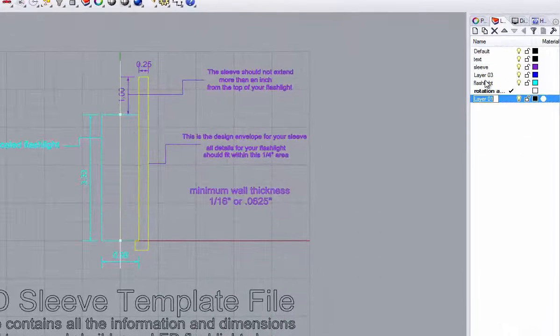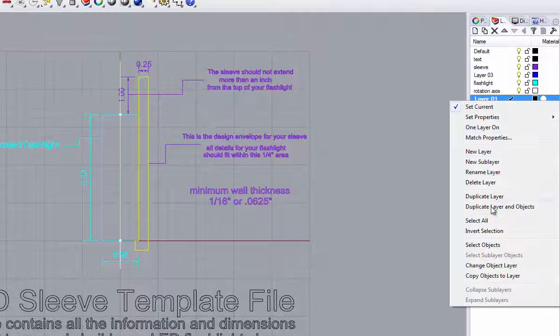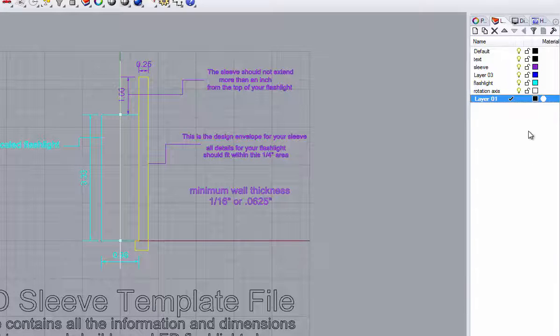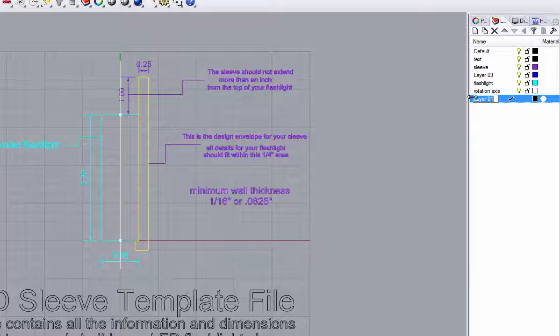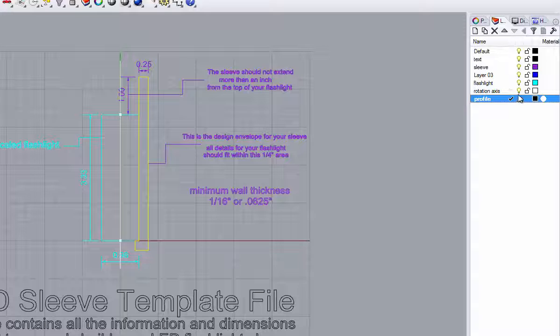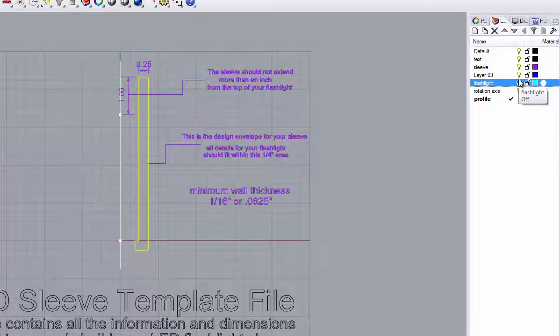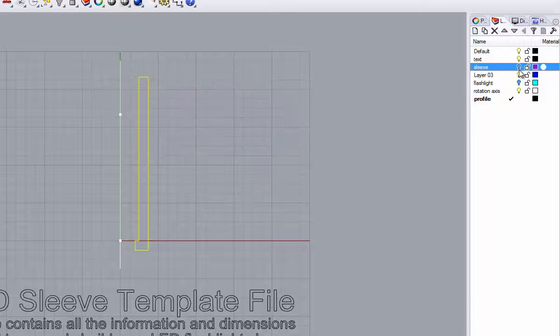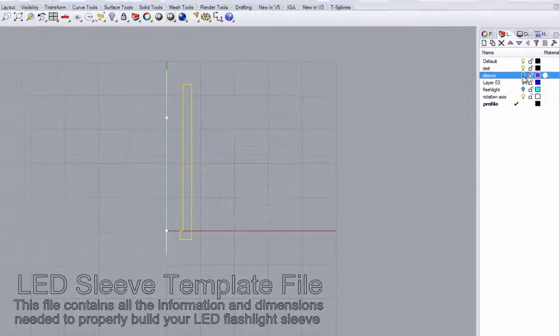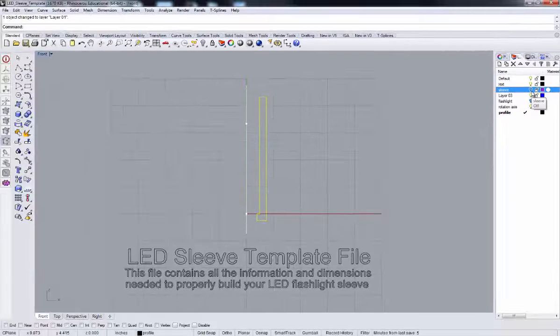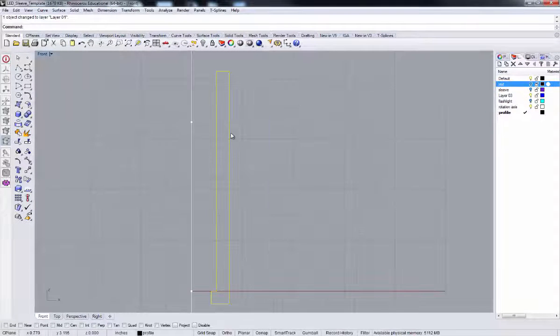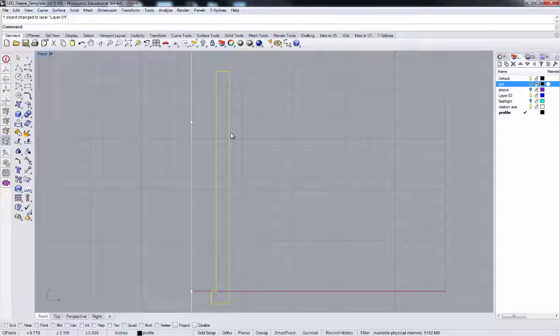So with that done, I can go back in and turn off some of these other elements that I really don't need to work with right now. Now I'm going to begin some of my curve operations that I can use to modify and model the profile of our flashlight.